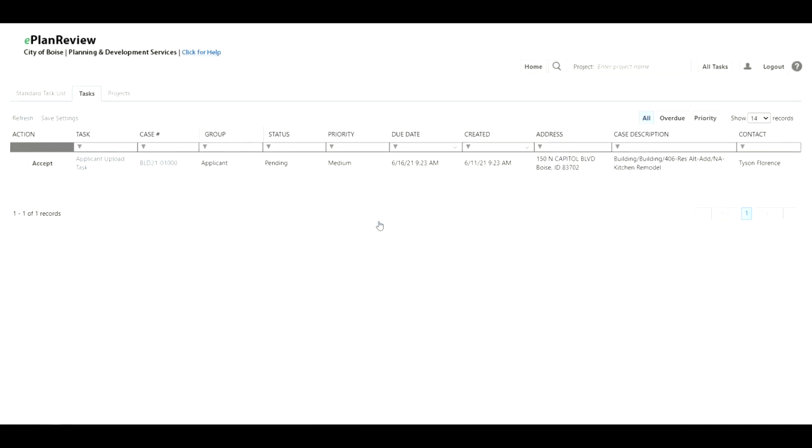When you first log into the ePlan 9.2 version you will notice that your task is ready to go right here off the task page.